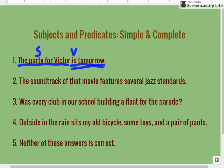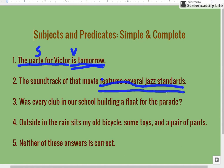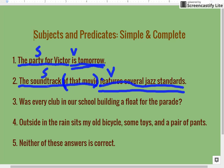Number two: the soundtrack of that movie features several jazz standards. We're going to look for our verb first — it's 'features,' that's the action of this sentence. We'll double underline that. Our simple predicate, or verb, is 'features.' That leaves the rest of the sentence to be our complete subject, so let's underline all that once. Now, 'of that movie' is a prepositional phrase, and remember that the simple subject cannot be inside a prepositional phrase. So 'soundtrack' is our simple subject.